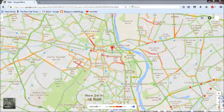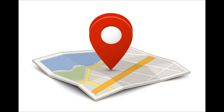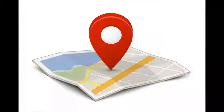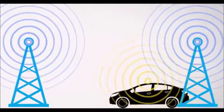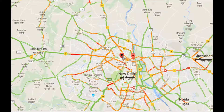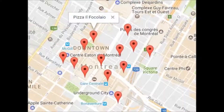How does Google know Android users' speed of moving? They use your Android device's GPS and cell tower signal to track your approximate location, and use this real-time location to estimate your speed and direction — so Google knows when you are moving and how fast.